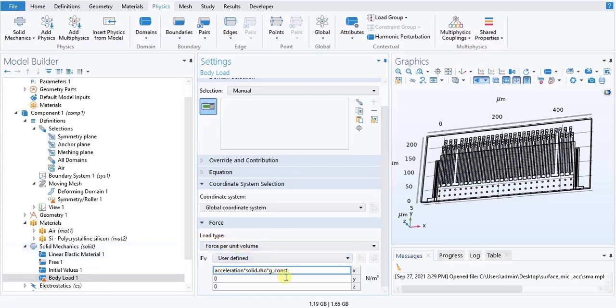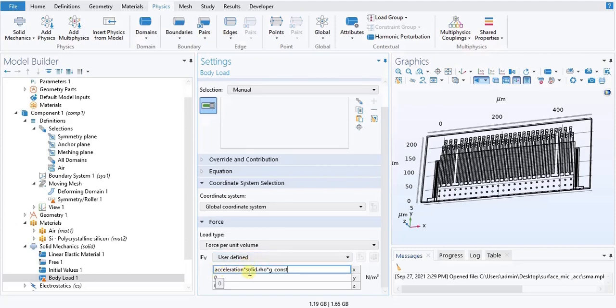Specify the F vector as: acceleration * solid.rho * g_const. Previously we did not have solid.rho — we used to have rho only — but in this simulation we are going to have solid.rho. This is a predefined function in COMSOL. Locate the domain selection section from the selection list and choose polysilicon.